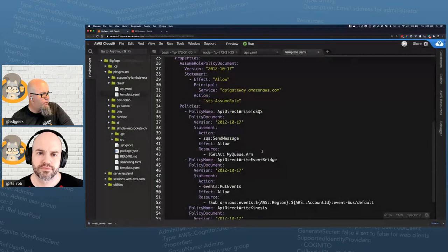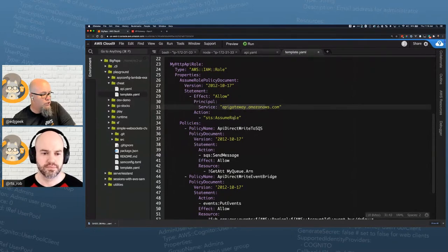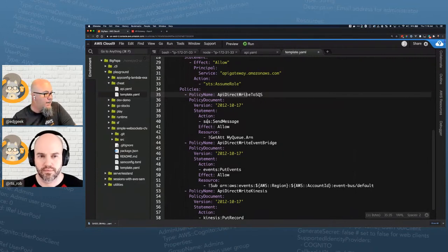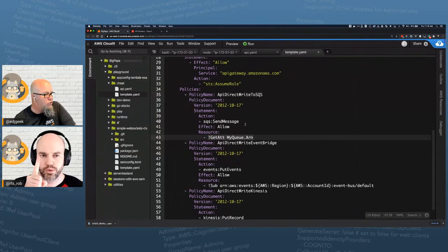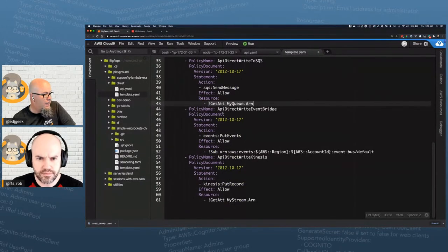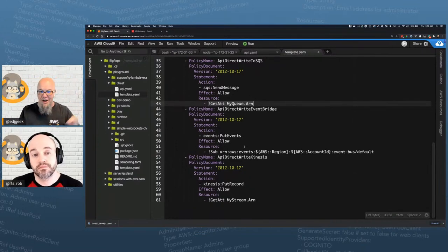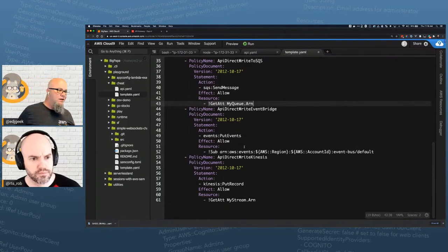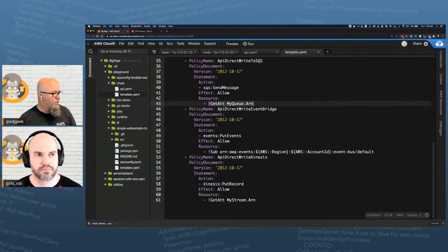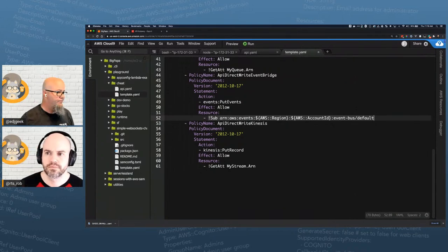My permissions are granular, and I break my policies apart for easy readability. The assume role policy allows API Gateway to assume this role. The first policy allows API Gateway to write to SQS — the only action needed is 'sqs:SendMessage', limited to the MyQueue resource. The second policy is for EventBridge, and the third is for Kinesis — each limited to the specific resources being written to.